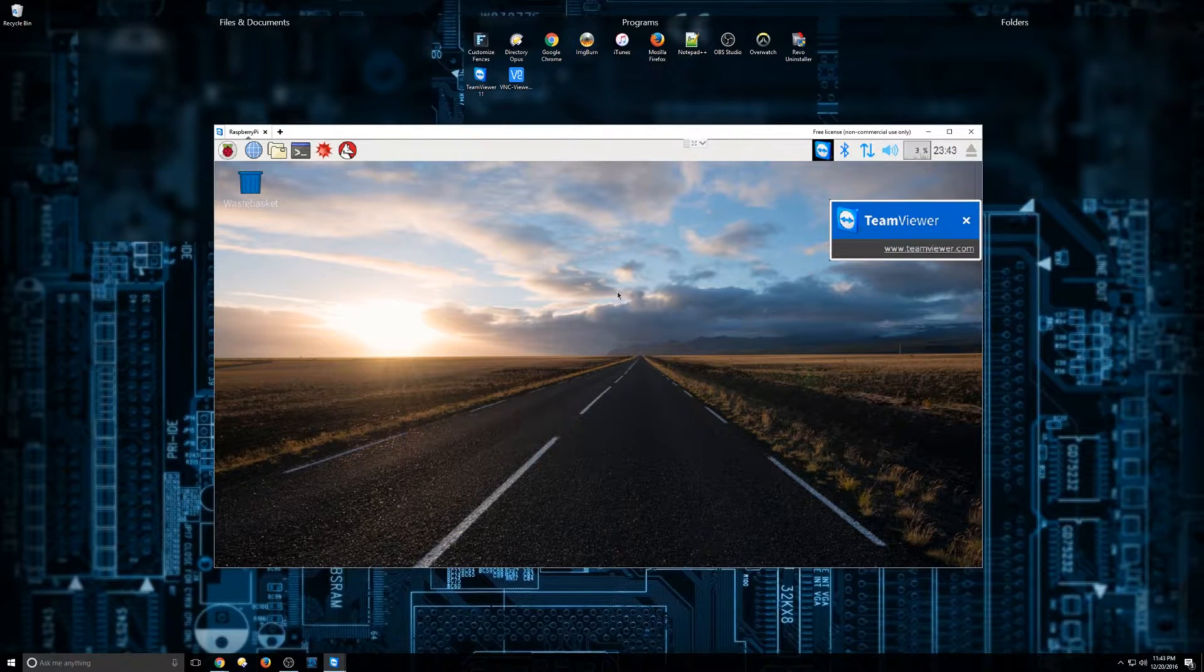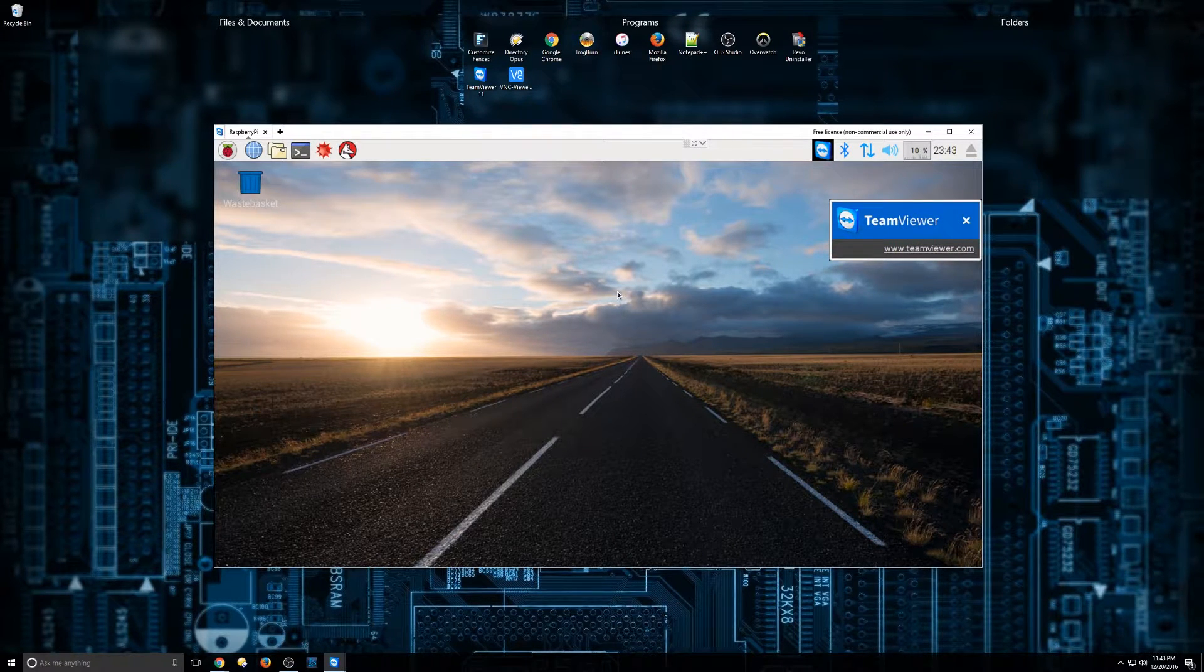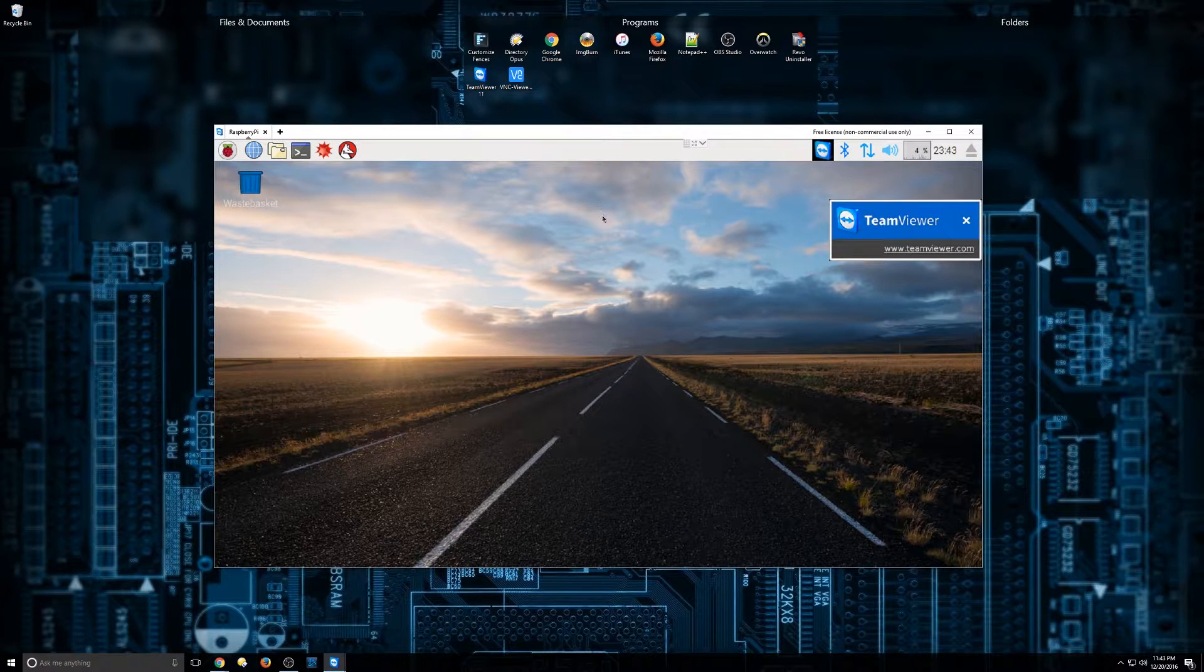Hey guys, Nick here with TechCore Duo. This video is going to be about the Raspberry Pi and how to enable VNC.